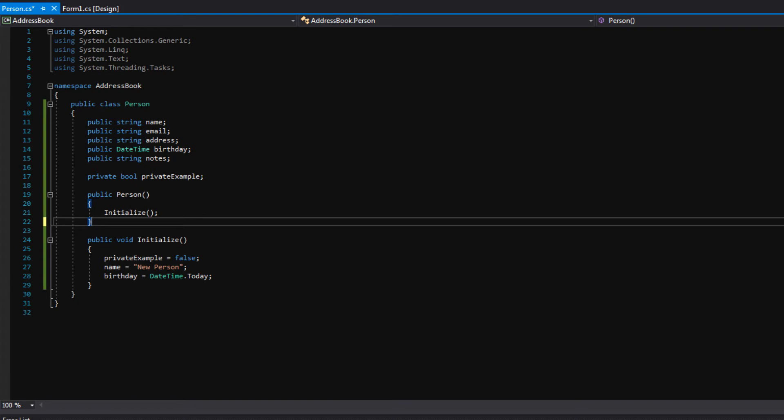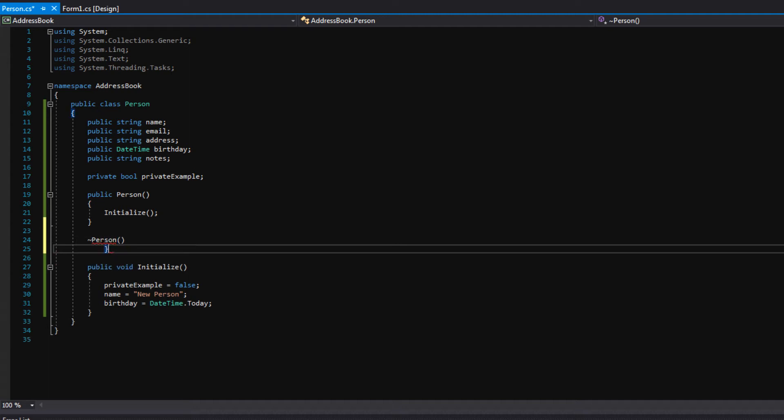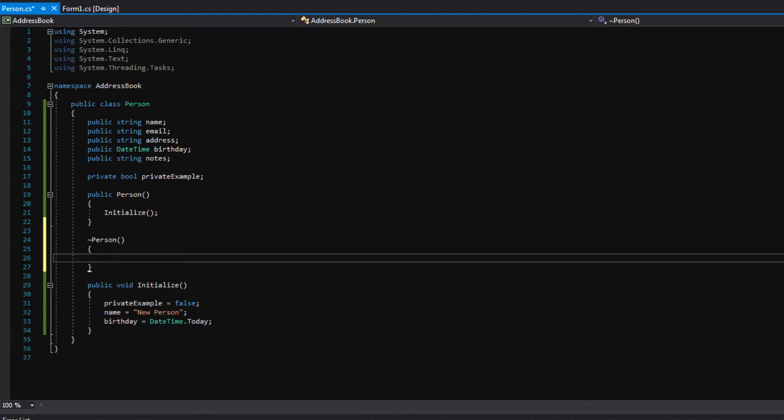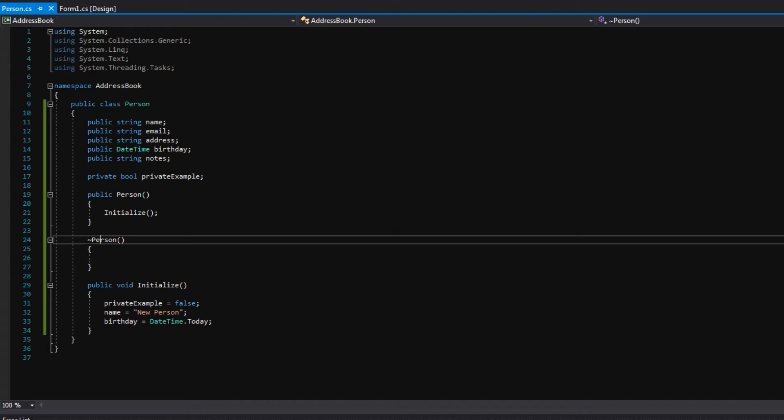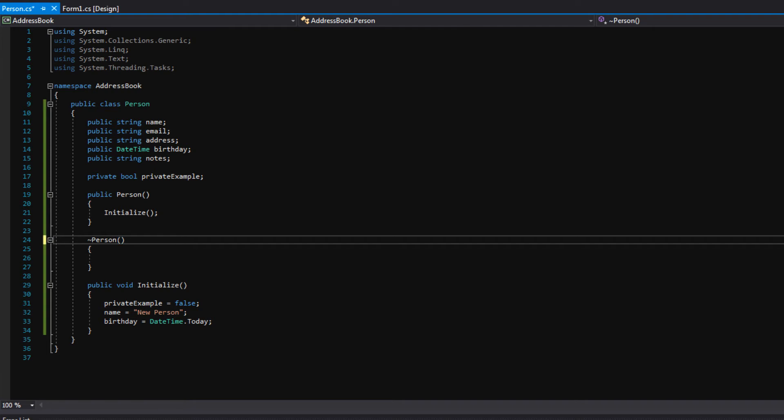And then for the destructor, it's similar, but instead of saying public, this doesn't have any keyword. We'll just say tilde, I think that's what this is, the little squiggly line, person, and then brackets. And this is called whenever the class goes out of memory. So if we were to set our class to null and no one else is using this class in memory, basically the computer is going to automatically get rid of this class from memory and it will call this destructor to do any type of cleanup within the code. You typically, I have to say, you typically don't use this, but there are some rare times when you do need to use it. So I just want to show you guys this just in case.